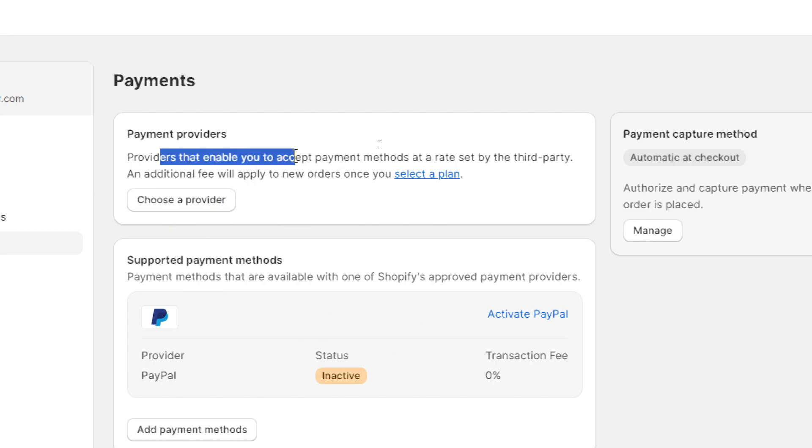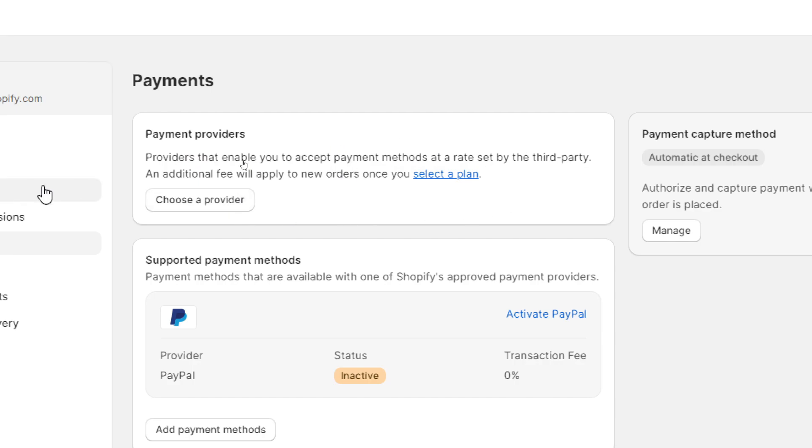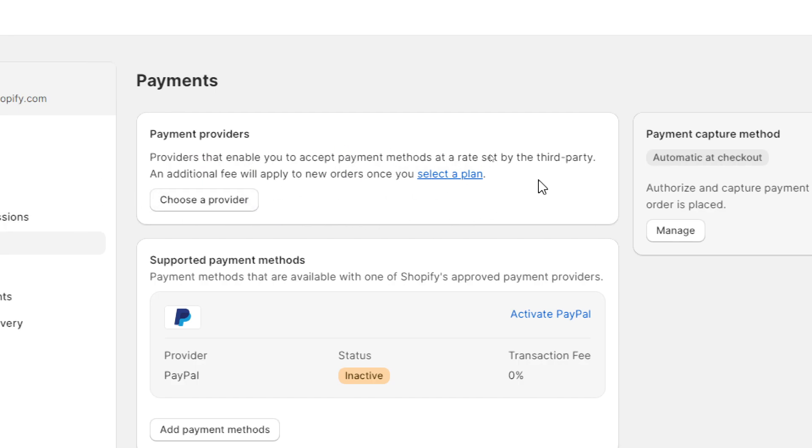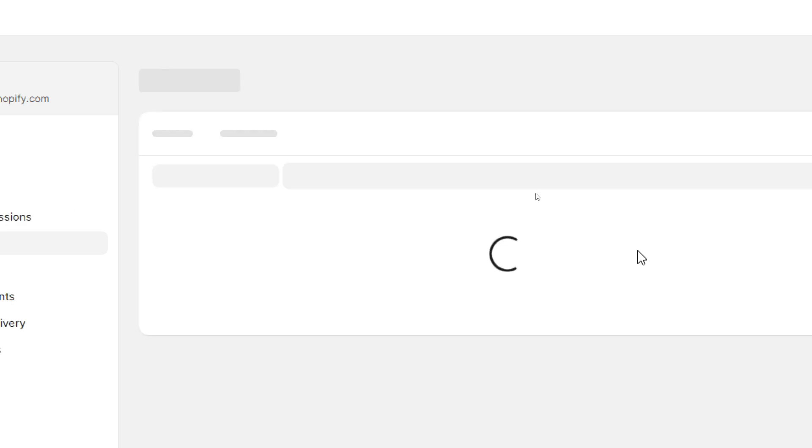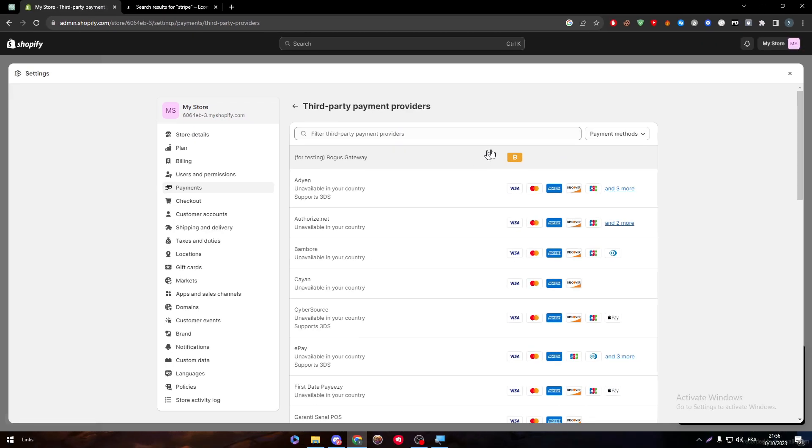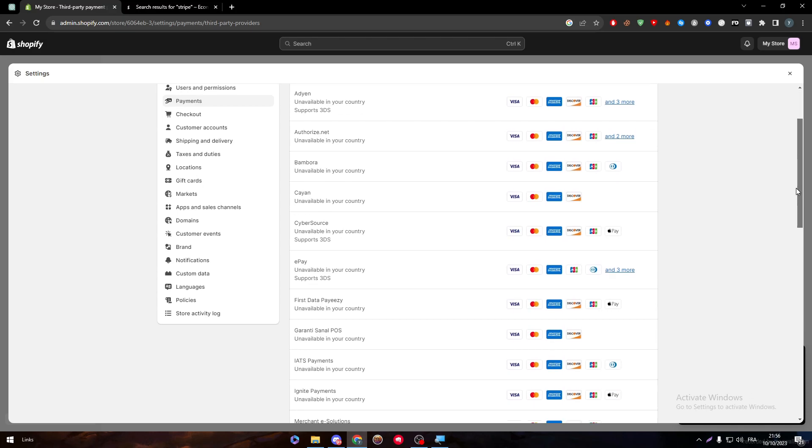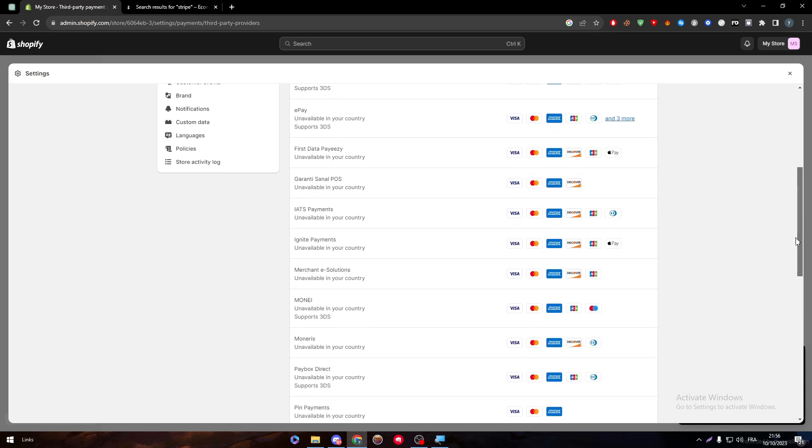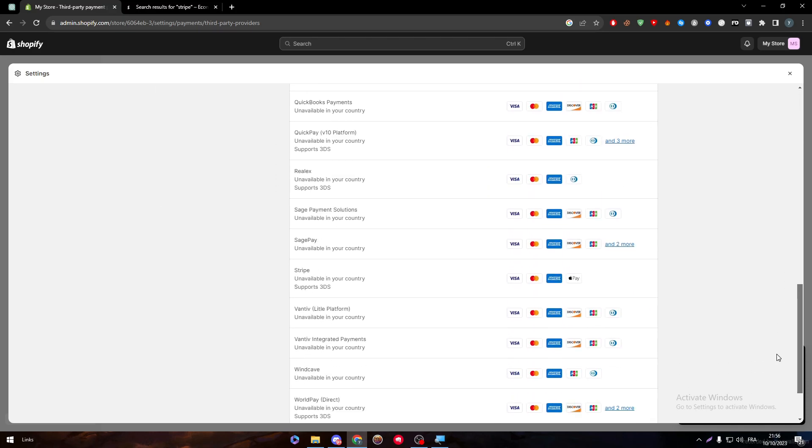You will find store details, plan, billings, user, payment, checkouts, customer account, shipping, delivery, taxes, locations and much more. Just make sure to go to the Payment section.